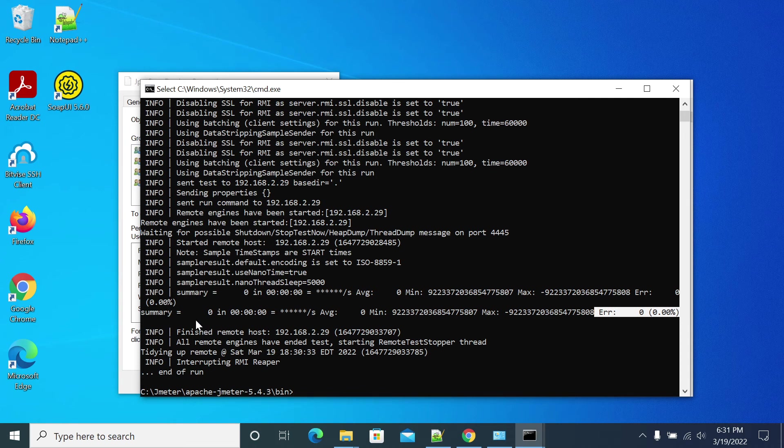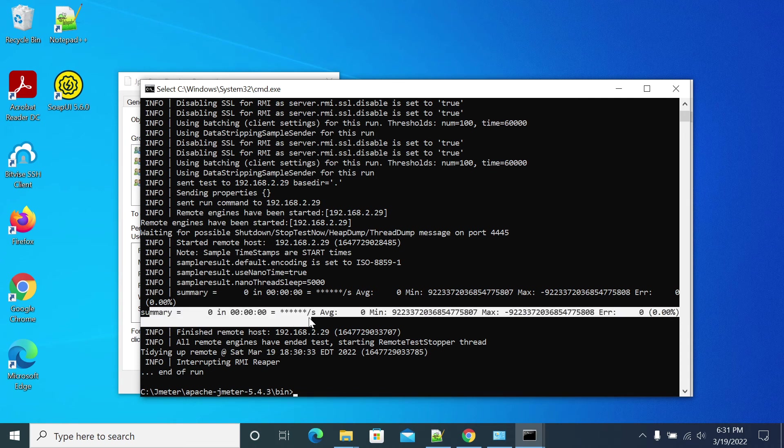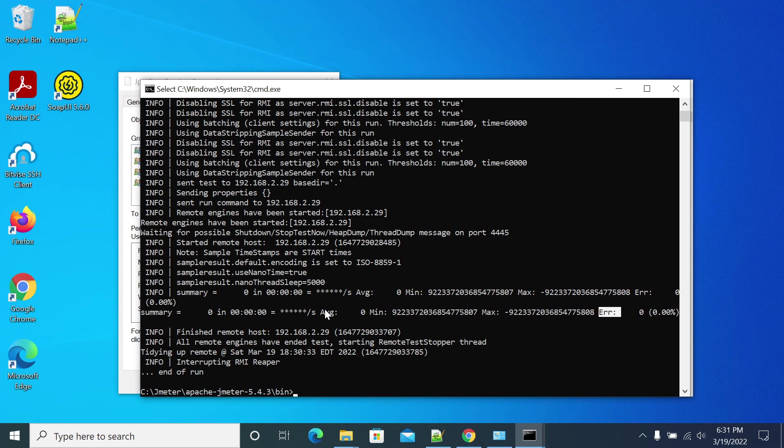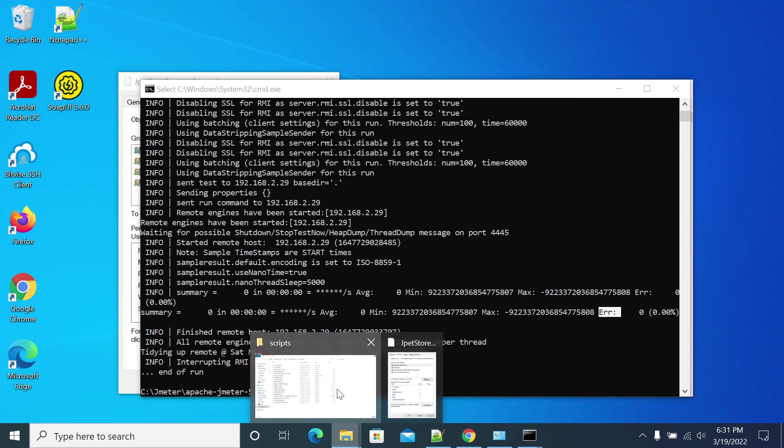JMeter will scroll the log for every particular time. By using that information we can stop or close our test to see what errors were coming through.